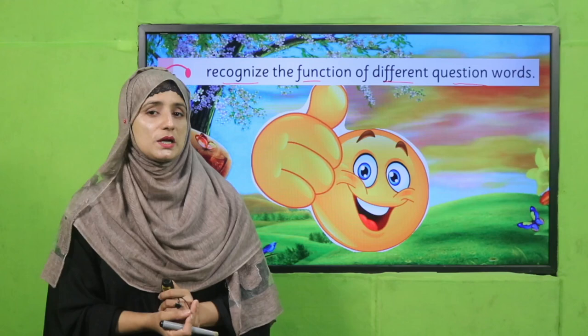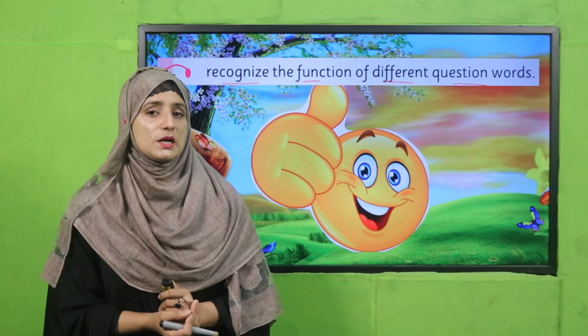We are now able to use different question words according to the situation and sentence. Today's lecture is closing, my dear students. Tomorrow with a new lecture — see you soon, Insha'Allah! Thank you so much, stay blessed, and take care of yourself. Allah Hafiz.